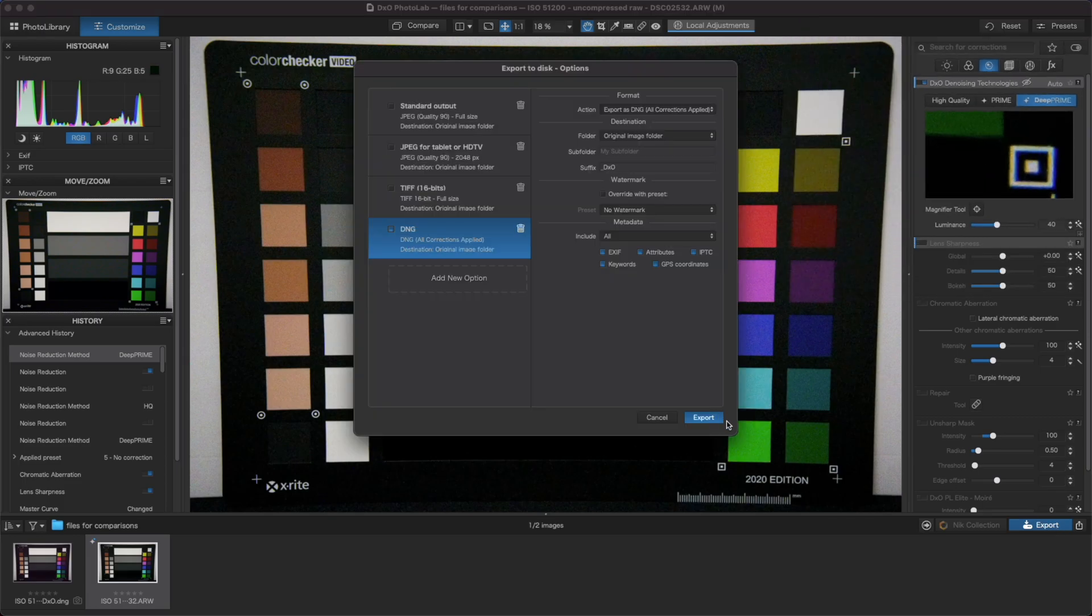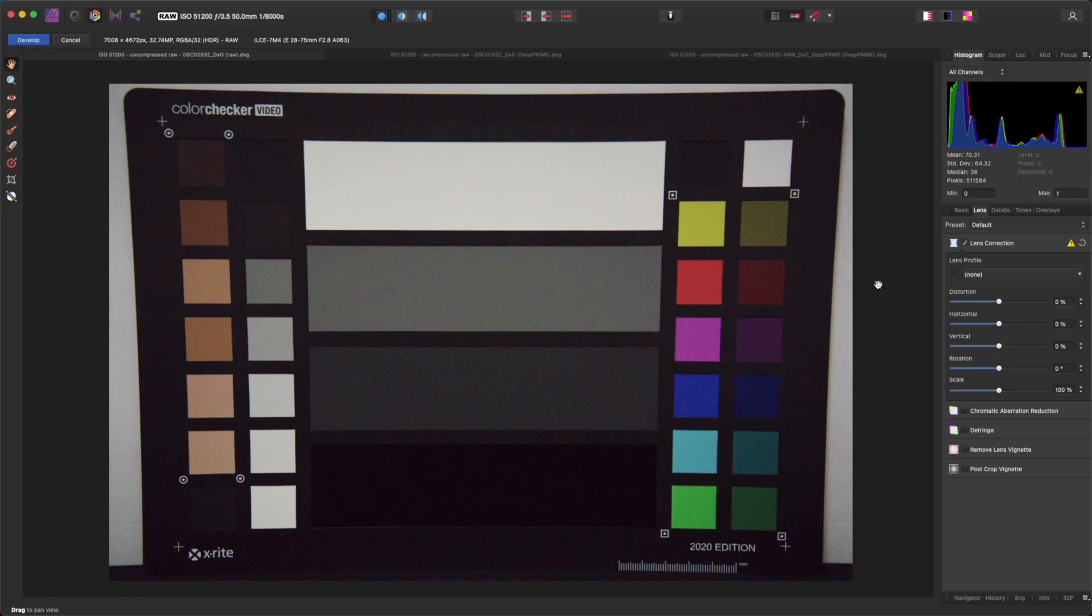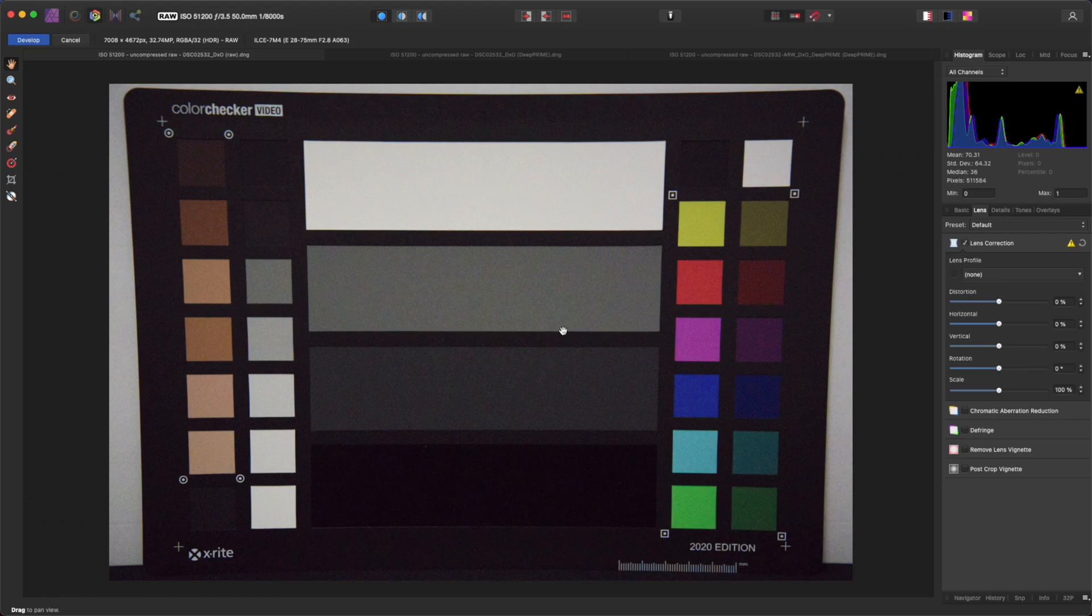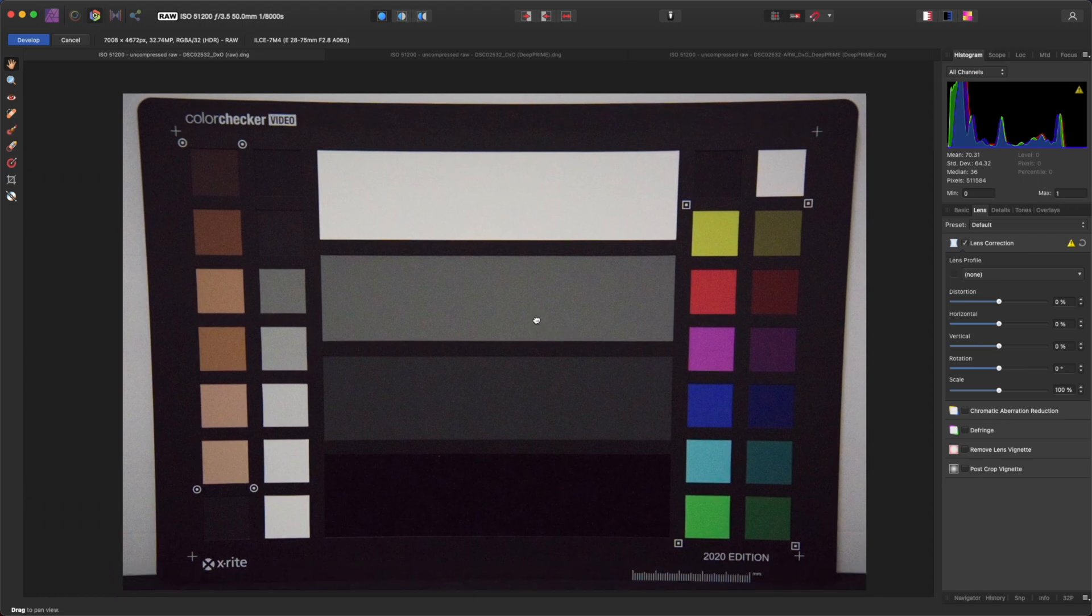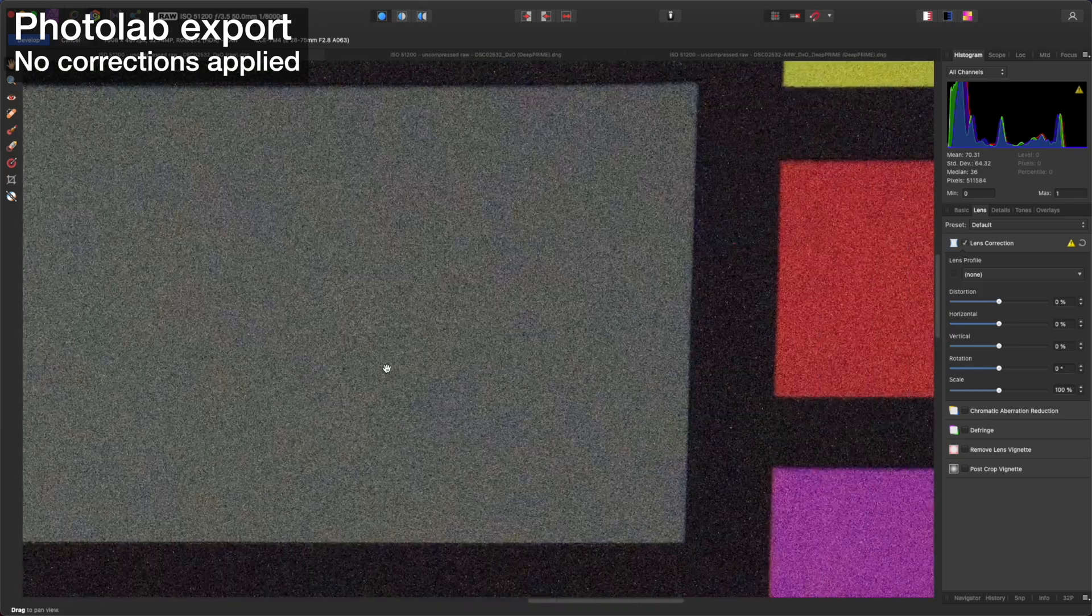I'll be using Affinity Photo to view the files because I find it easier to make comparisons with. Taking a look at the unedited photo first, we can see just how noisy it is without any processing.